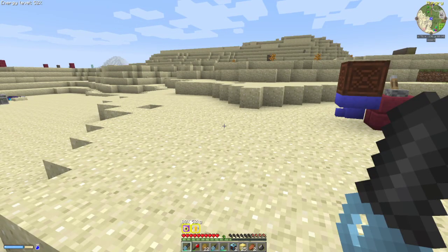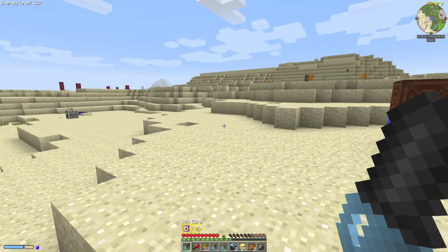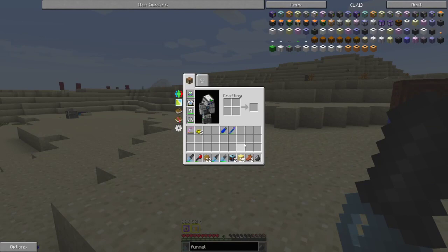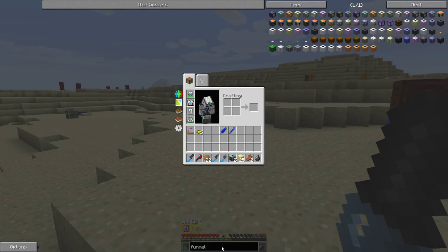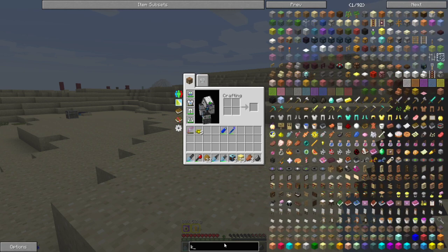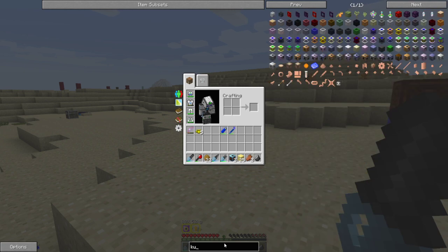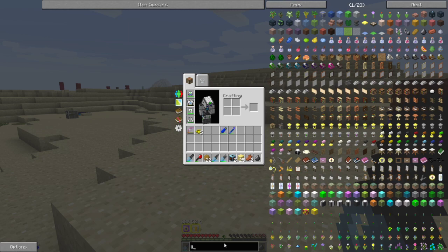Today we're going to take a look at long-distance pipelines. There are three different ones: fluid, item, and power.